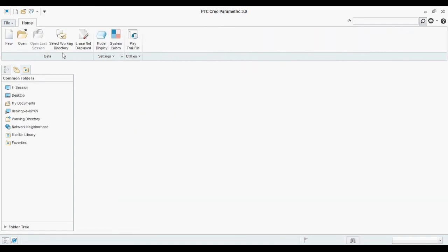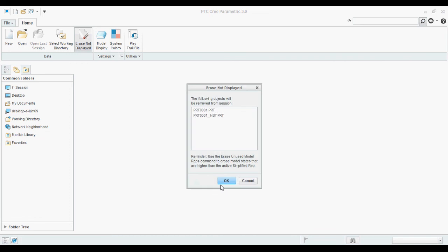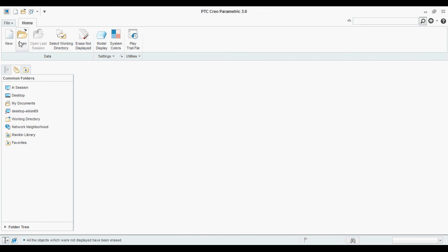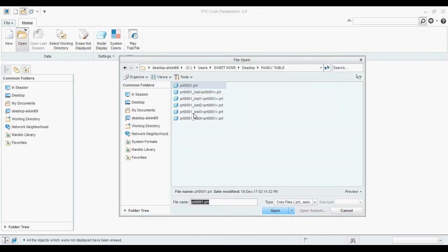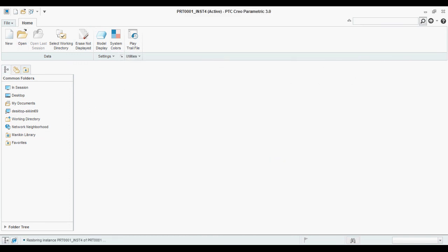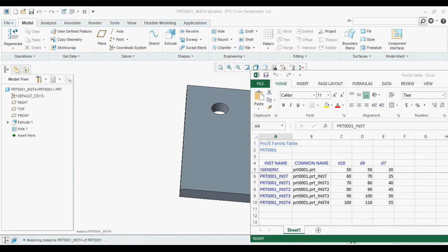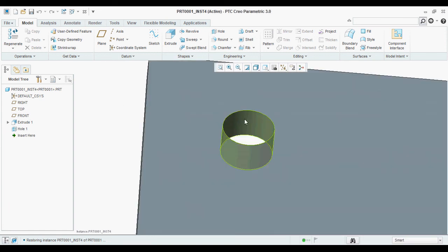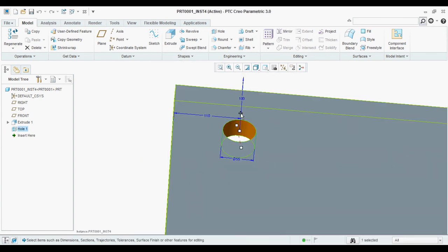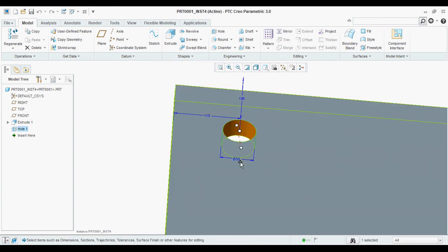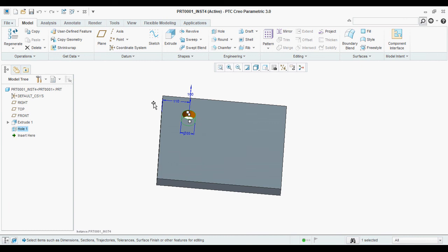You can open another one. Open. I am opening last instance 4. You can check 100 by 110, 55. 100, 110 and 55.